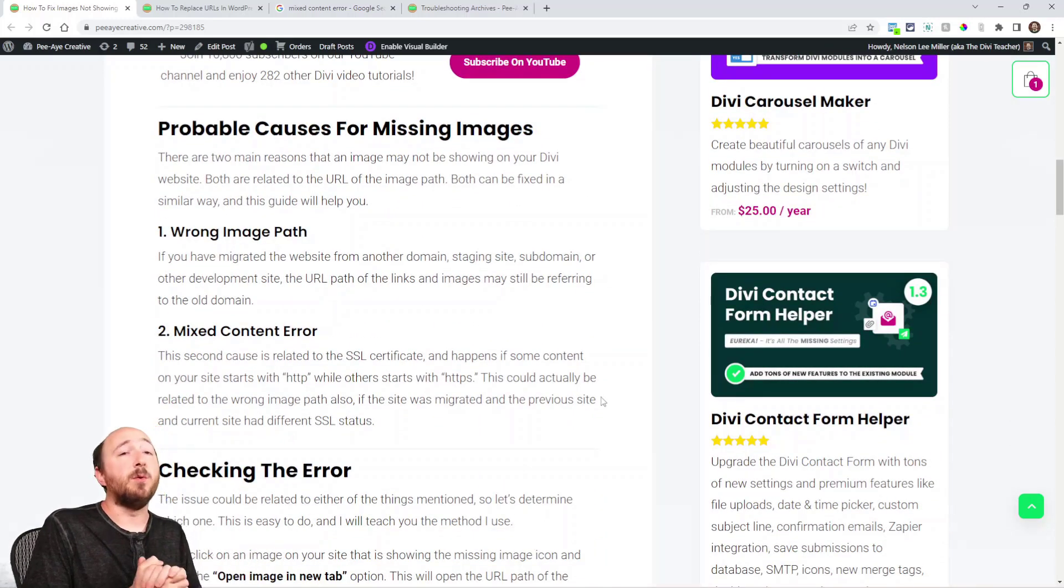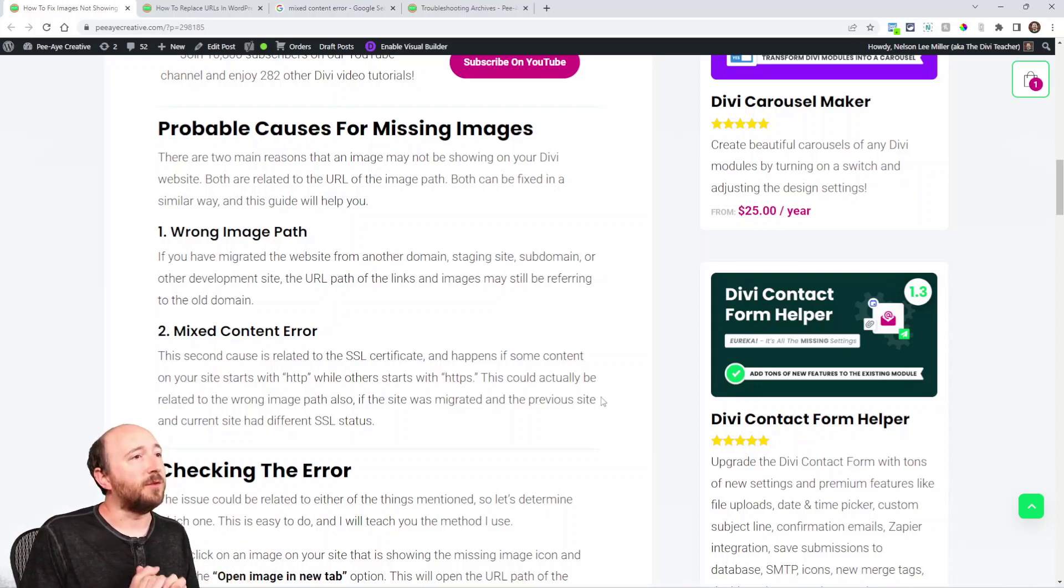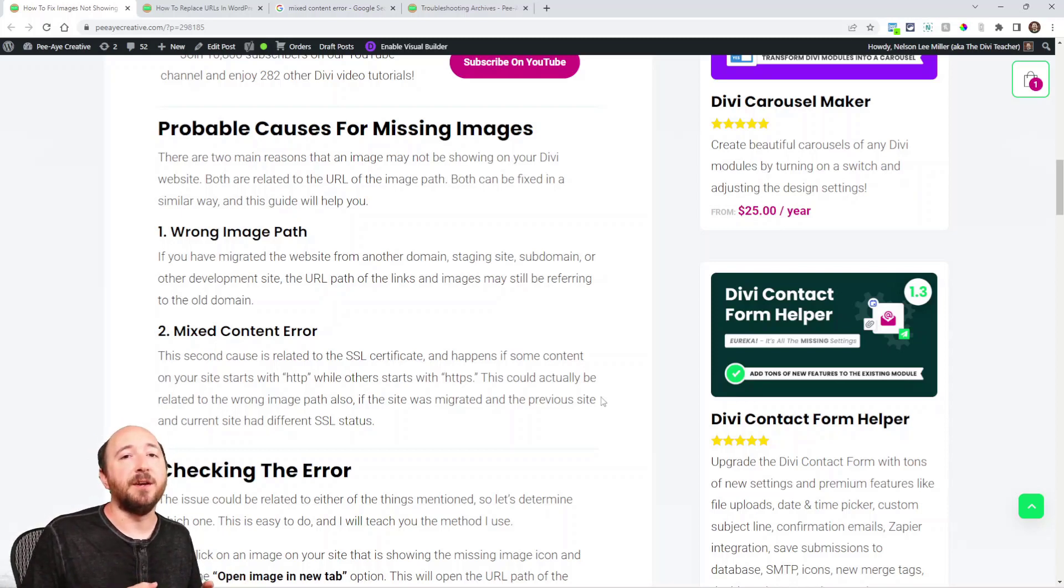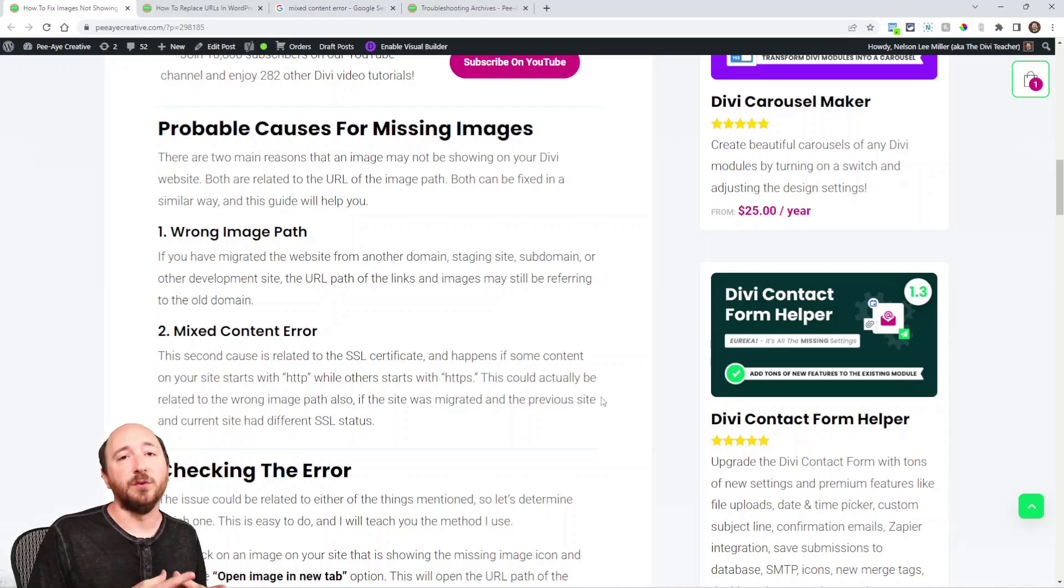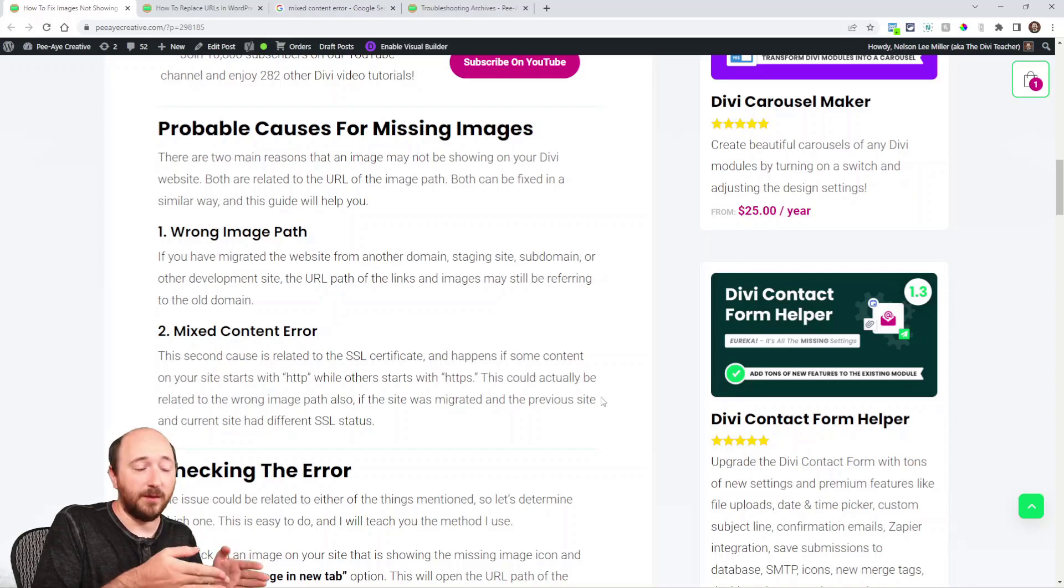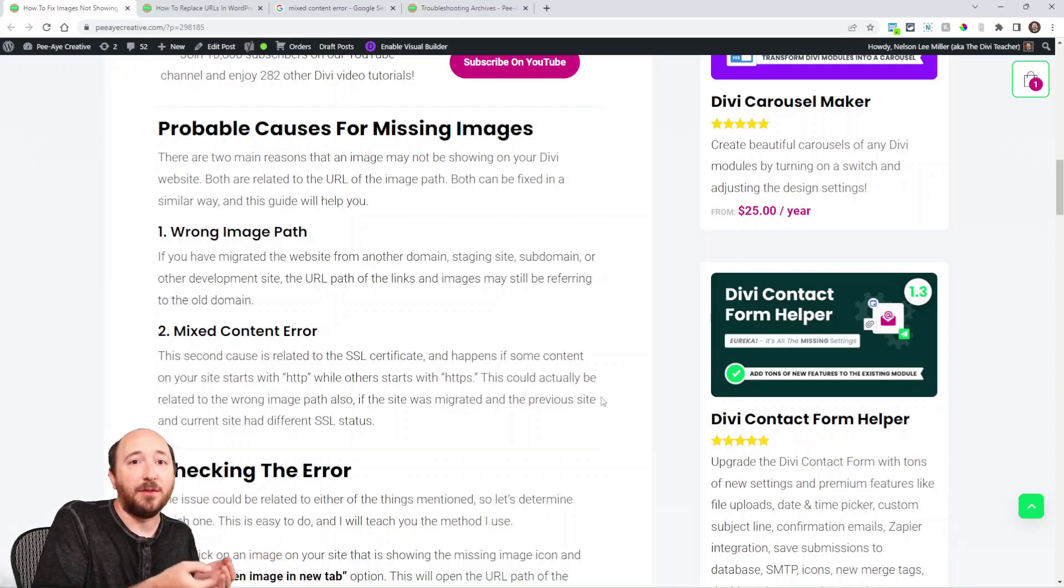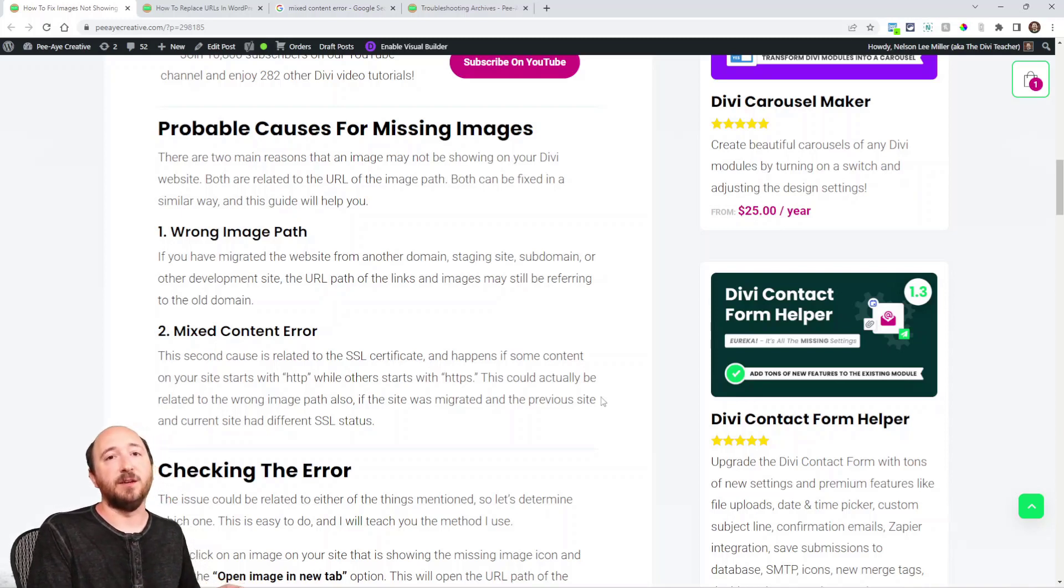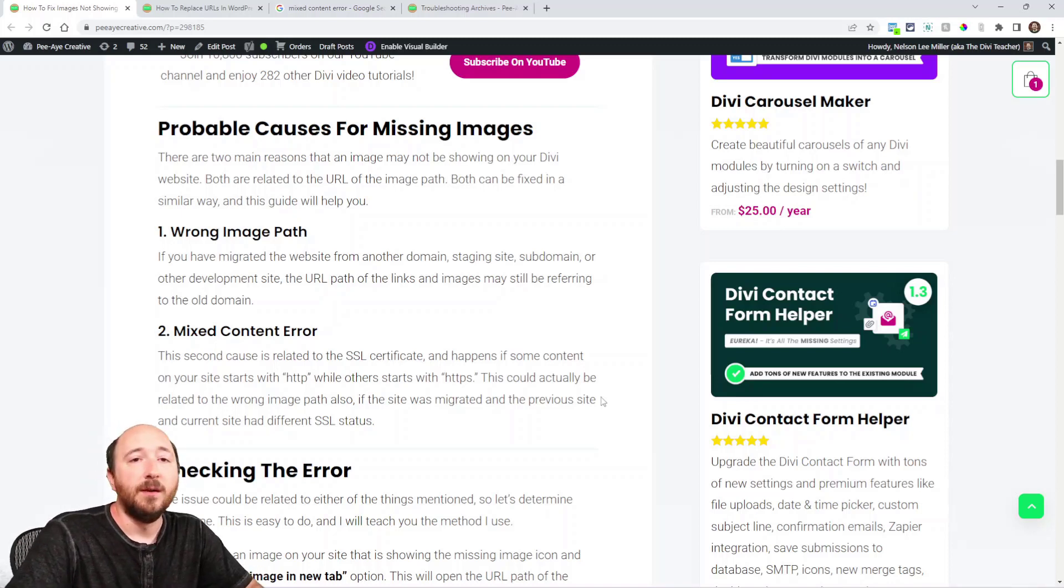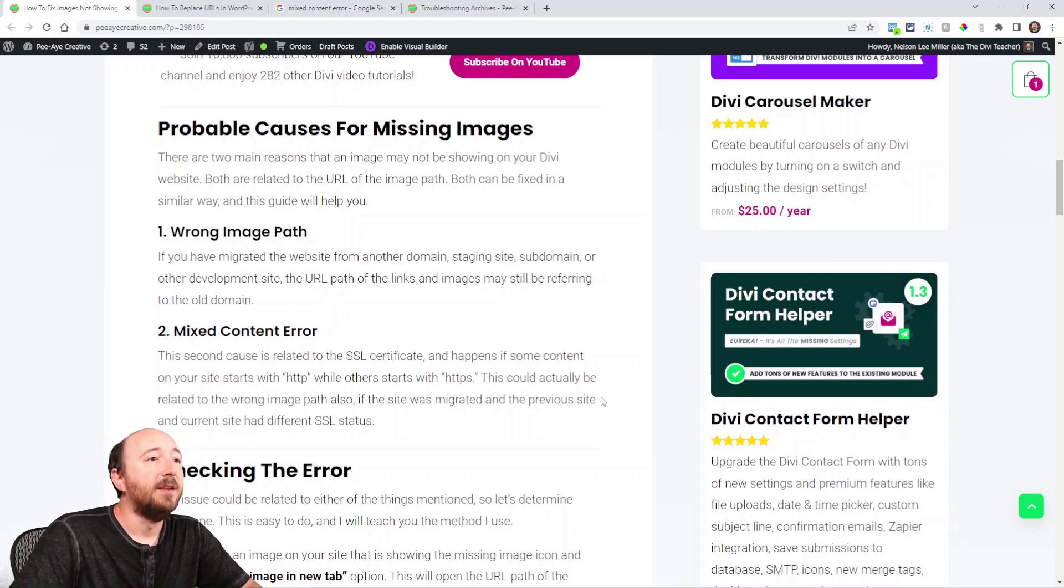So here's two probable causes for the missing images and they're related to each other. The first one you can see is the wrong image path. Now this can happen if you're migrating your site to a new host. So maybe you've built a site on one host or on your local server and then you've migrated it. So the URL, that's actually the path where the file is located on your server, may be from the old hosting site or the old local server. So the path may simply be wrong and still referencing the old path.